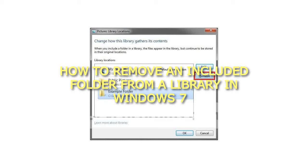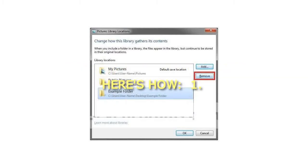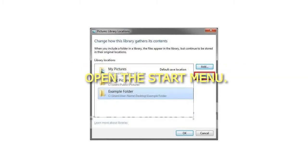How to remove an included folder from a library in Windows 7. Here's how. Step 1: Open the Start Menu.